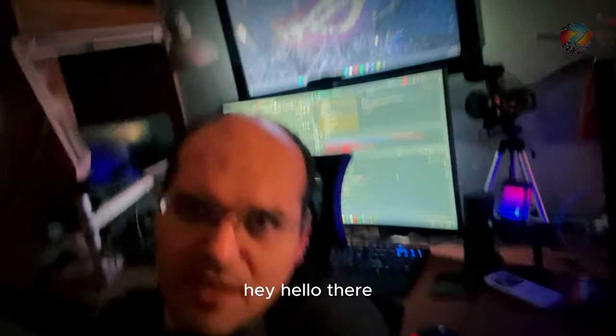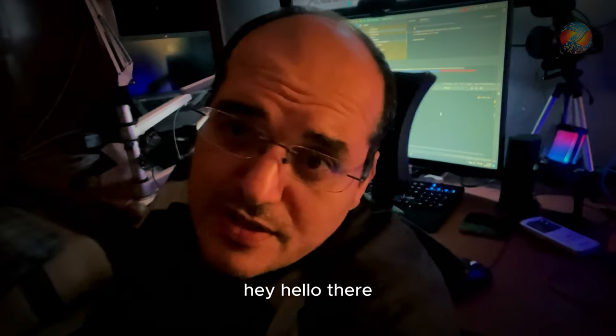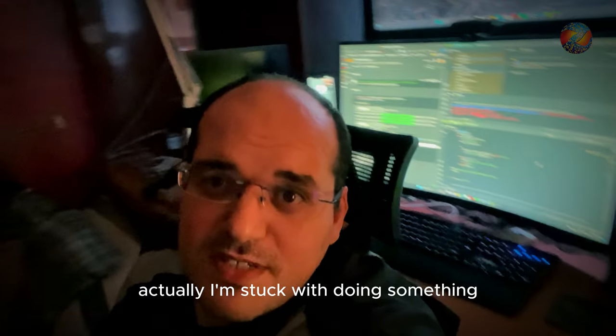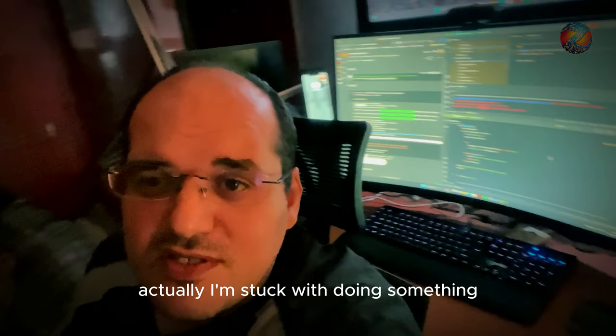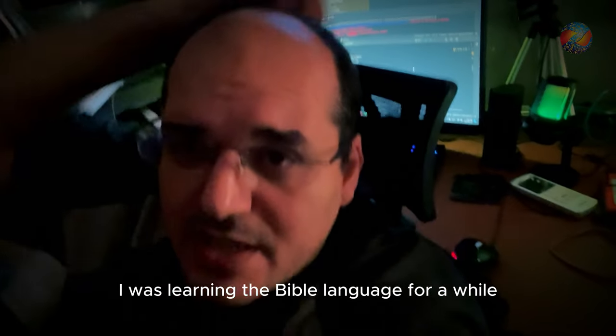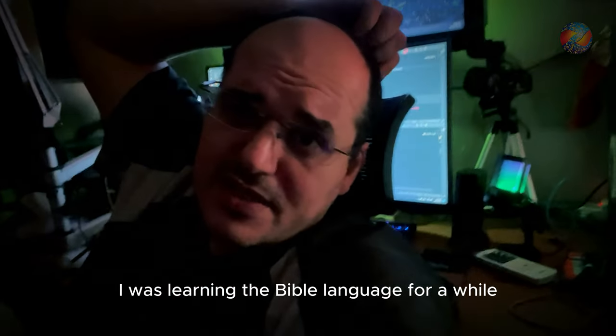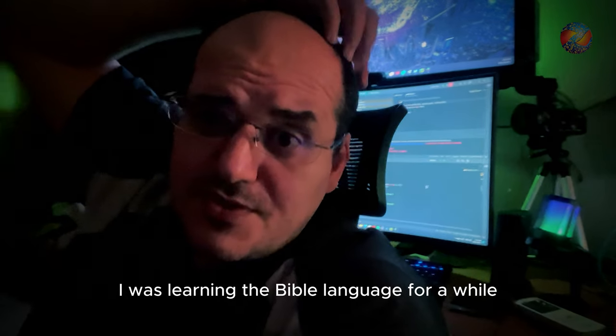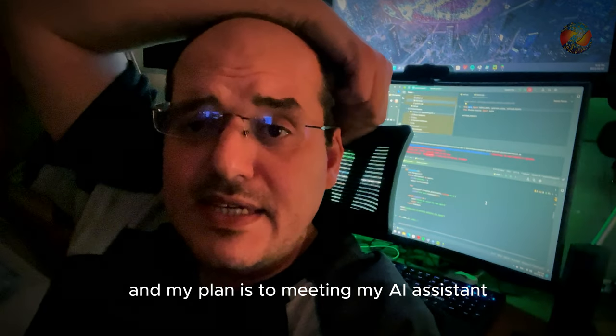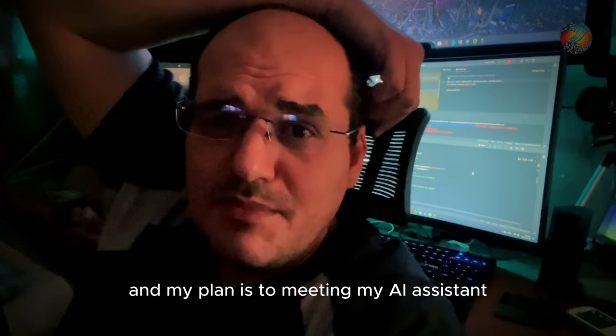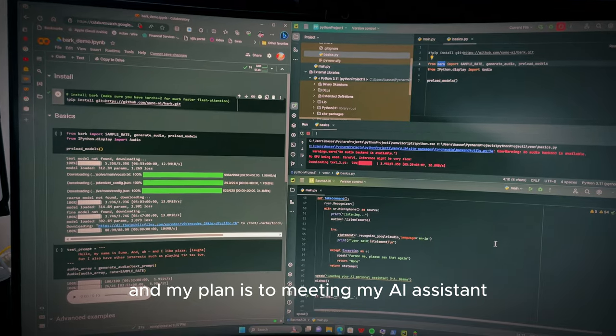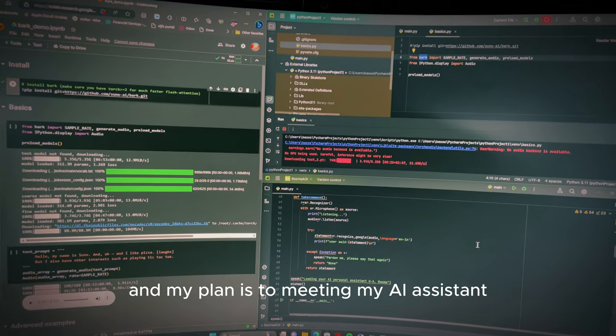Hey, hello there. Actually, I'm stuck with doing something. I was learning the Python language for a while, and my plan is to make my own AI assistant.